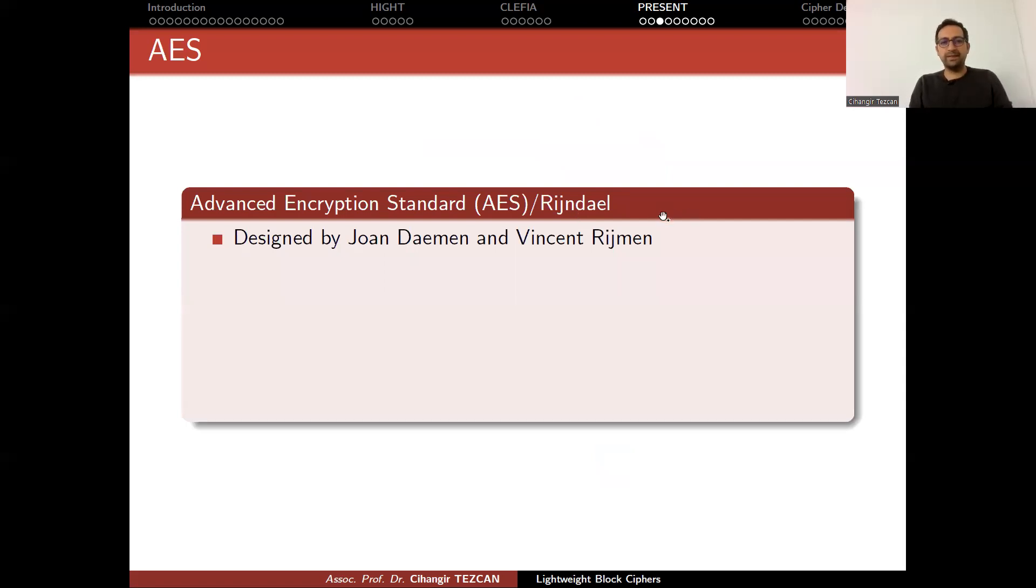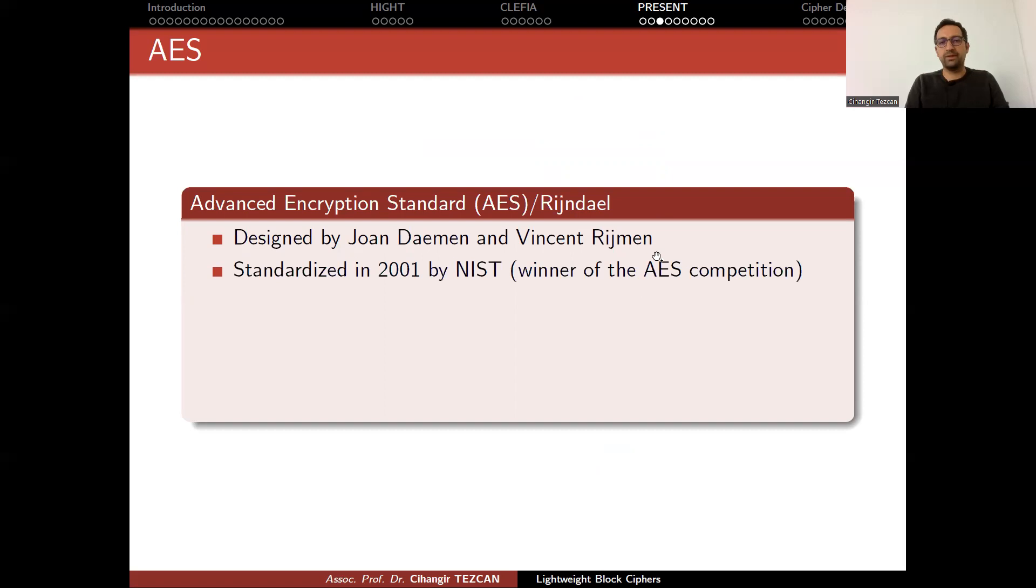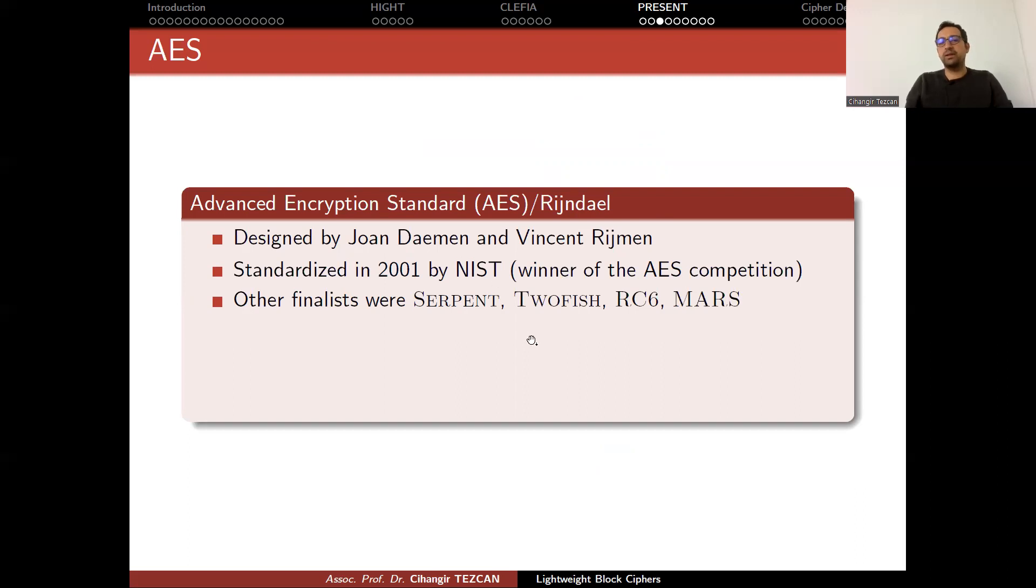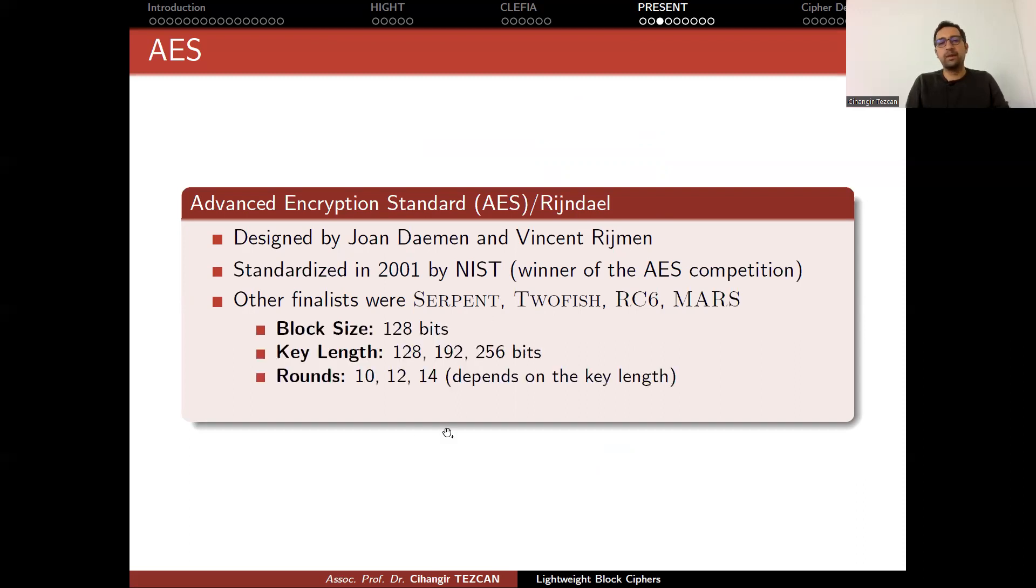The most famous one is AES, designed by Joan Daemen and Vincent Rijmen, standardized in 2001 by NIST, winner of the AES competition. There were other finalists like Serpent, Twofish, RC6, and MARS. These are generally included in some crypto libraries like OpenSSL, and they are not broken yet.